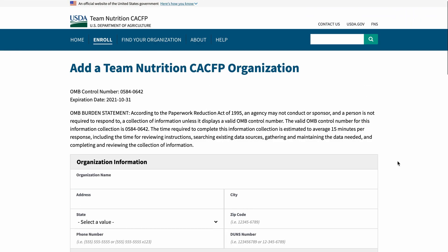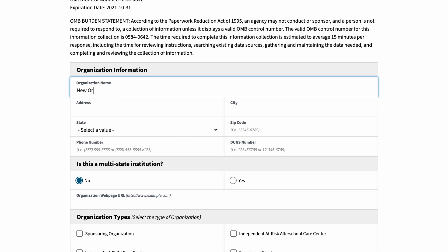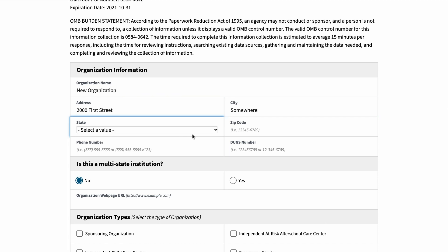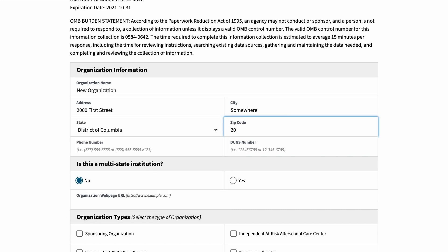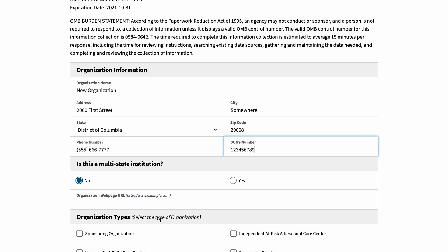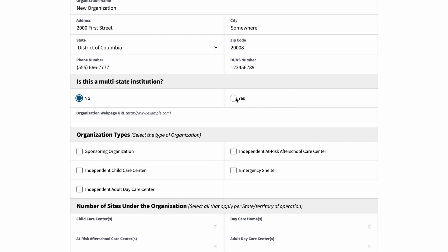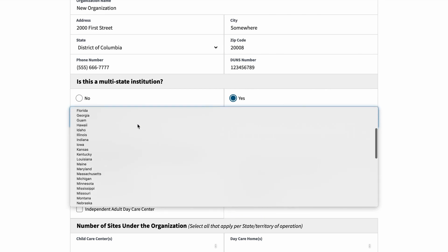The first and second section is about organization information and whether it is a multi-state organization. You need to enter the name of the organization, the street address, and the city. To select the state, scroll through the available options in the drop-down menu. Next is the zip code, which can be five digits or nine digits. Then enter the ten-digit school phone number and the nine-digit DUNS number. If your organization is a multi-state institution, click the radio button Yes and select the state or U.S. territory of operation for this application.